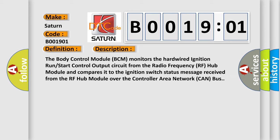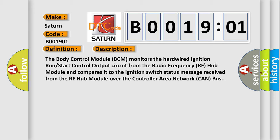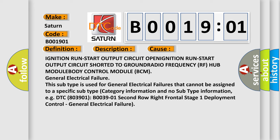This diagnostic error occurs most often in these cases: Ignition run start output circuit open, ignition run start output circuit short to ground, radio frequency RF hub module failure, body control module BCM failure, or general electrical failure. This subtype is used for general electrical failures that cannot be assigned to a specific subtype category.